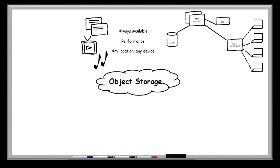So let's think about what the challenges are with this type of design. The first thing is around the NAS. From a scalability perspective, when that gets full, we're going to need to upgrade or migrate to a newer, larger platform, which can require quite a lot of planning and potentially some downtime.